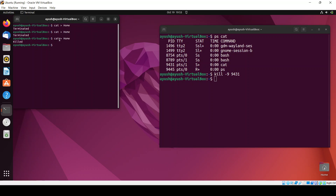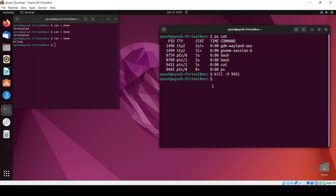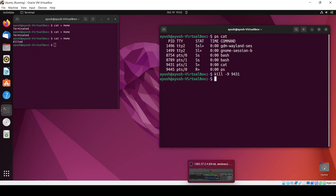In this way you can use the kill command to terminate or kill any process. If a process is unresponsive or an application is frozen, you can use this particular command. That's all for today's video. I hope you liked it — if you have any queries you can ask in the comment section. See you in the next video, thank you for watching.